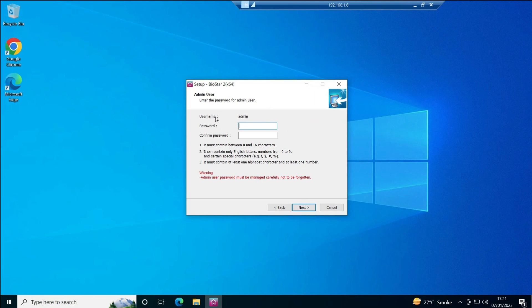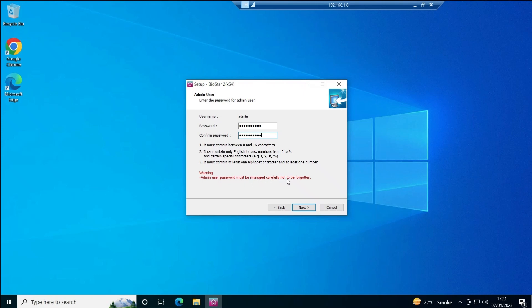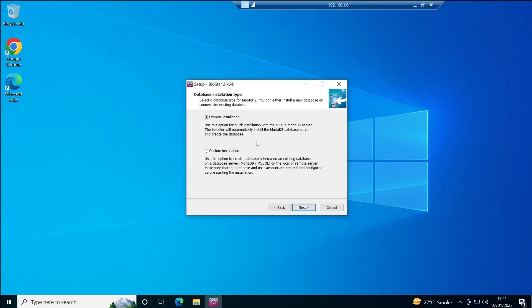This page is asking for a password. This is the login password you will use every time you log into BioStar 2 after installation. There is a warning here: the admin user password must be managed carefully and not forgotten. If you forget this password, there is no way to recover it — you would have to reinstall and lose all your data. Be very careful with this password. I'll set a password and click Next.